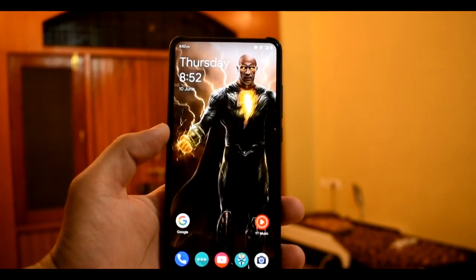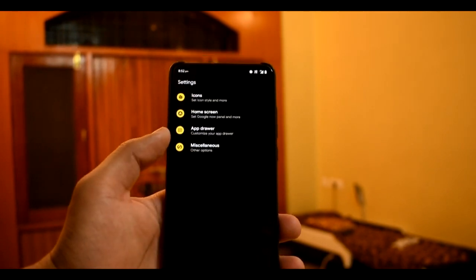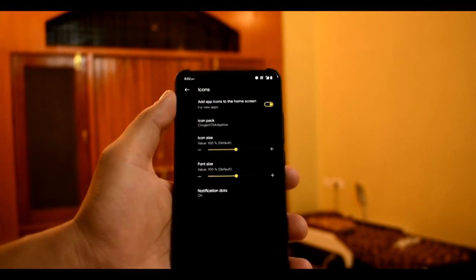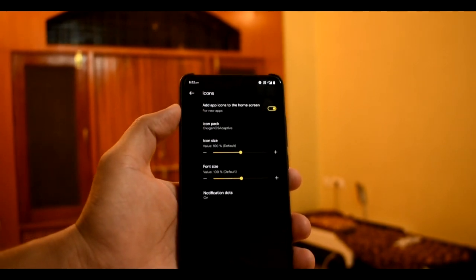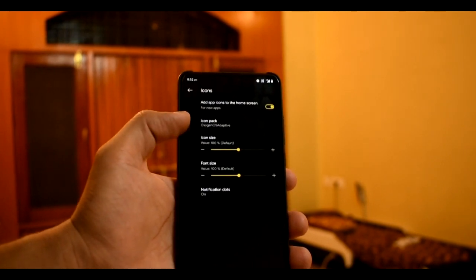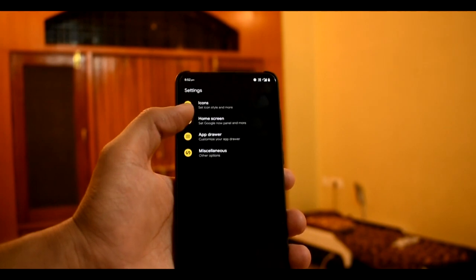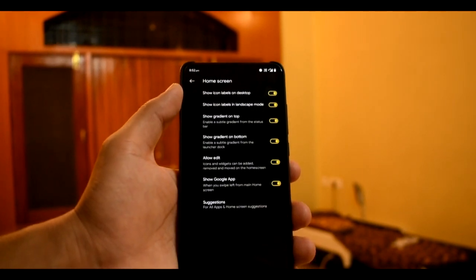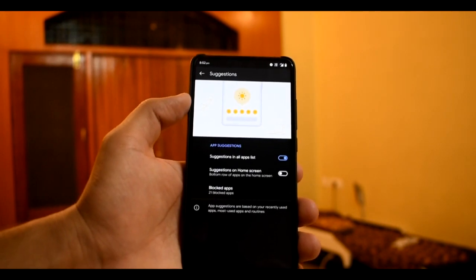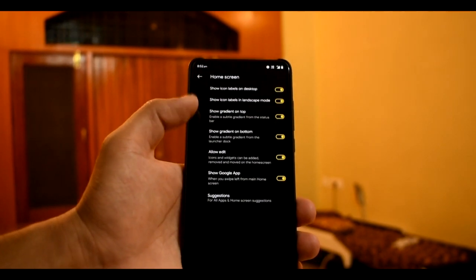You will get the system launcher — the Spark launcher. In Home settings, you will get the most upper icons. You can change the icon pack, icon size, and font size. You will get the notification option. In the Home screen, you will get all the options like Show Google Apps and Suggestions, which you can see working here.